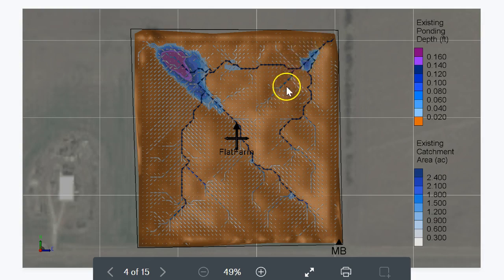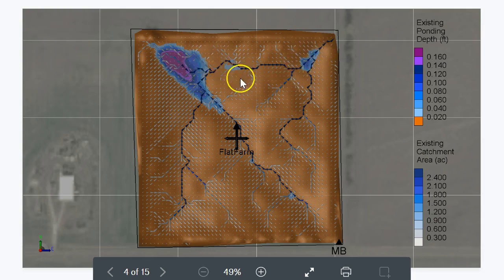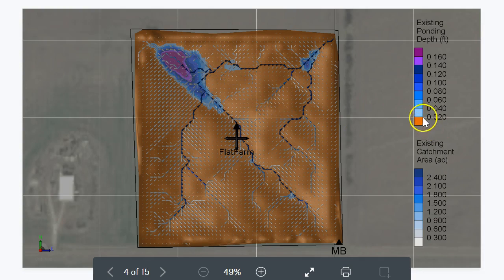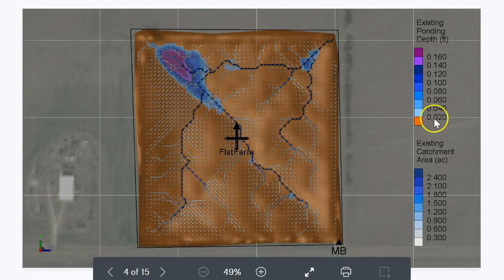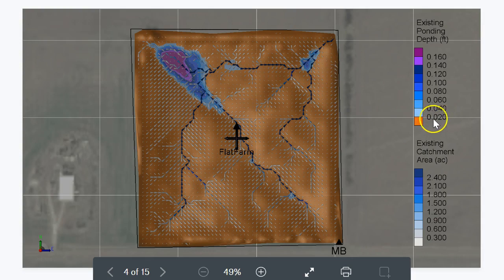This area isn't as large as you know the yield map suggests, nor is this one really, so there's something else going on here. Although we are starting — the brown area is up to 0.02 of a foot, which is very small.